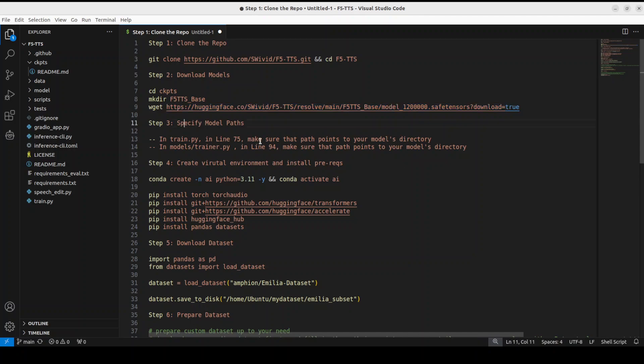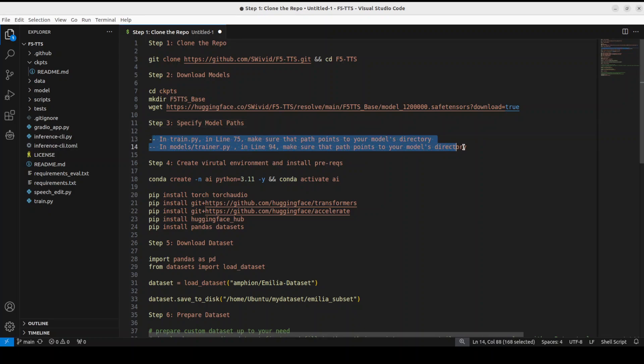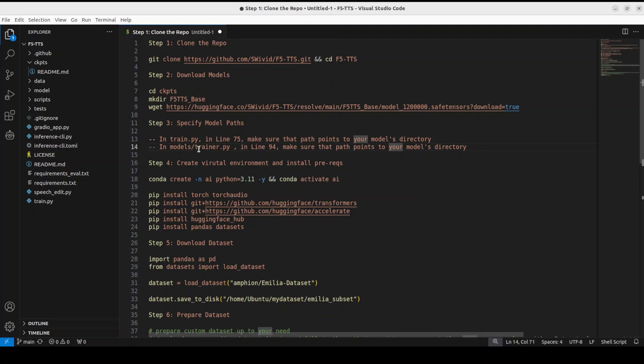So model is there. Now next up, we need to change these two files to give the model path wherever you have stored it. So for example, if I have stored it on my home Ubuntu directory, so what I'm going to do, I'm just going to open this train.py which you can see on the left-hand side, the last file.